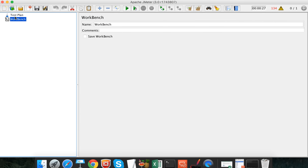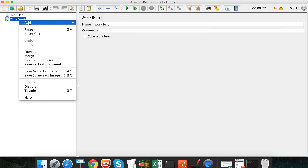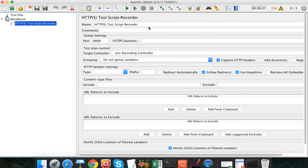Let's go to JMeter. Here is our test plan. You can right-click on the workbench, go to Add, then Non-Test Elements, and you'll see the Test Script Recorder. You would give a port number here — for example, port 1990 — and then configure your browser with that same port number. Whatever you browse will be recorded and can be used as a test plan for JMeter.